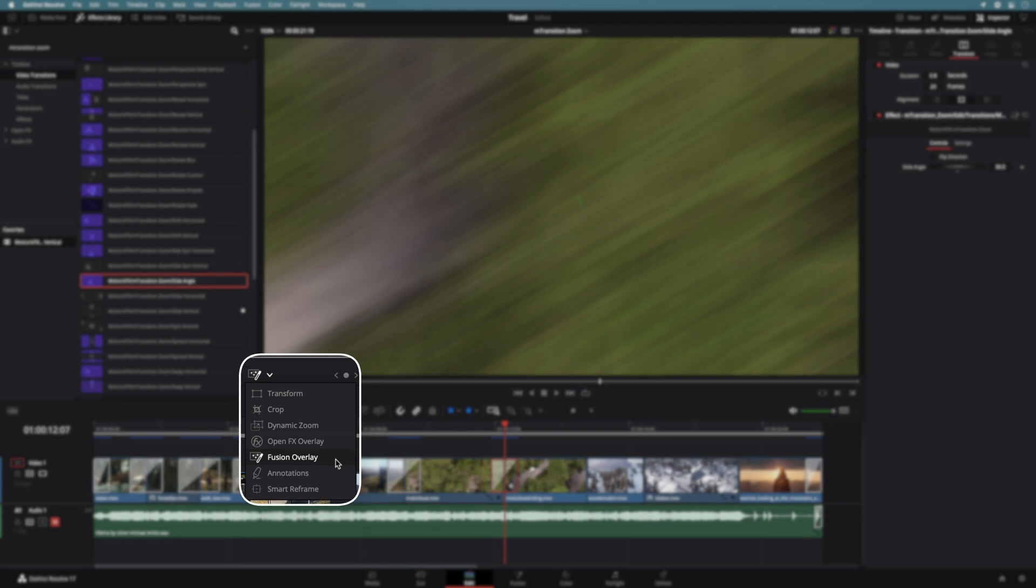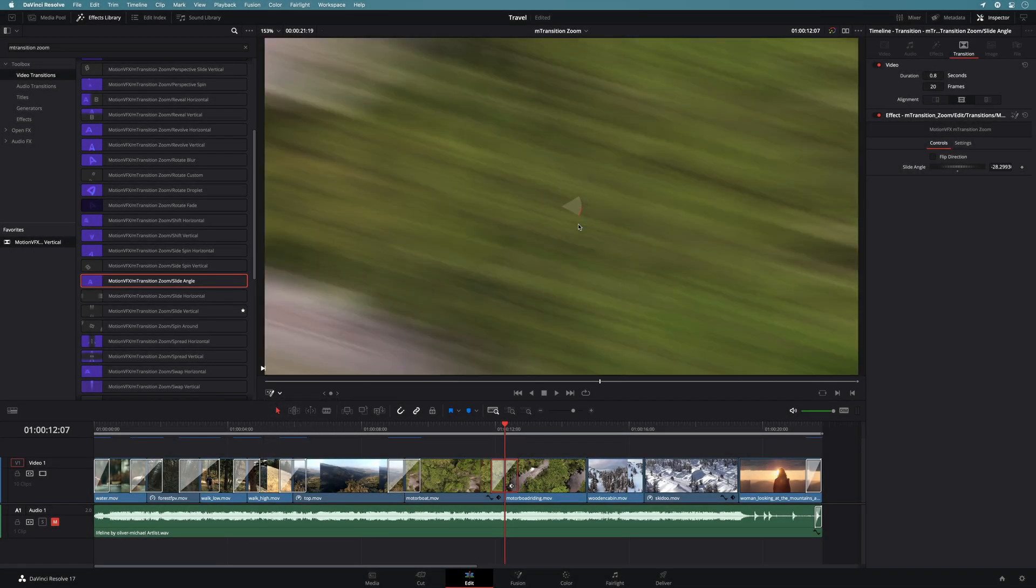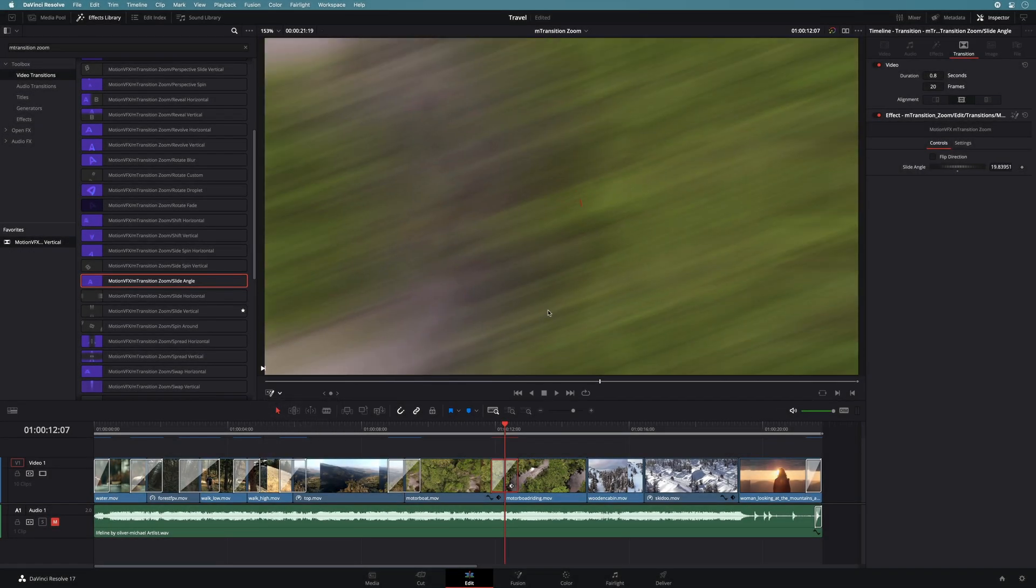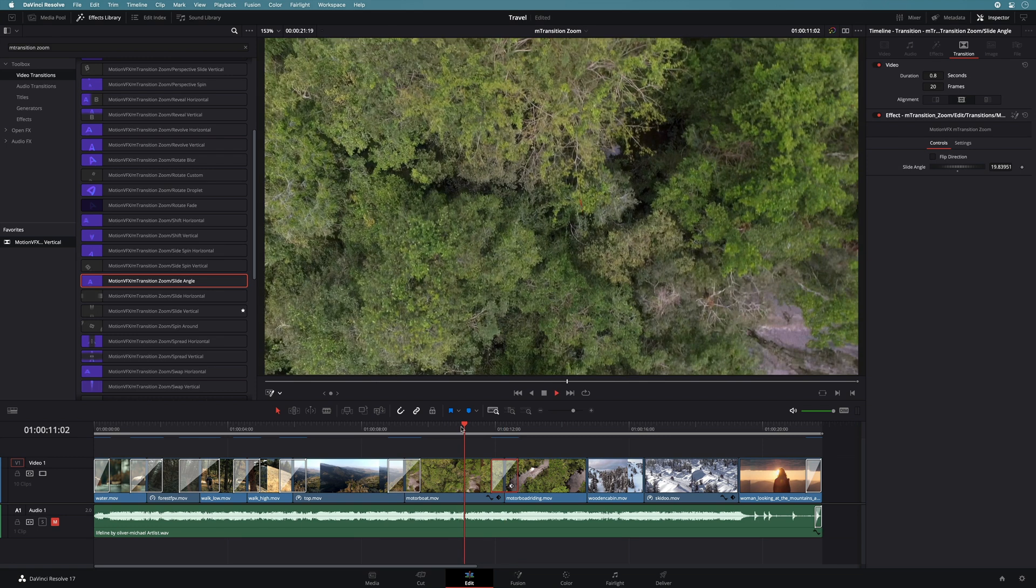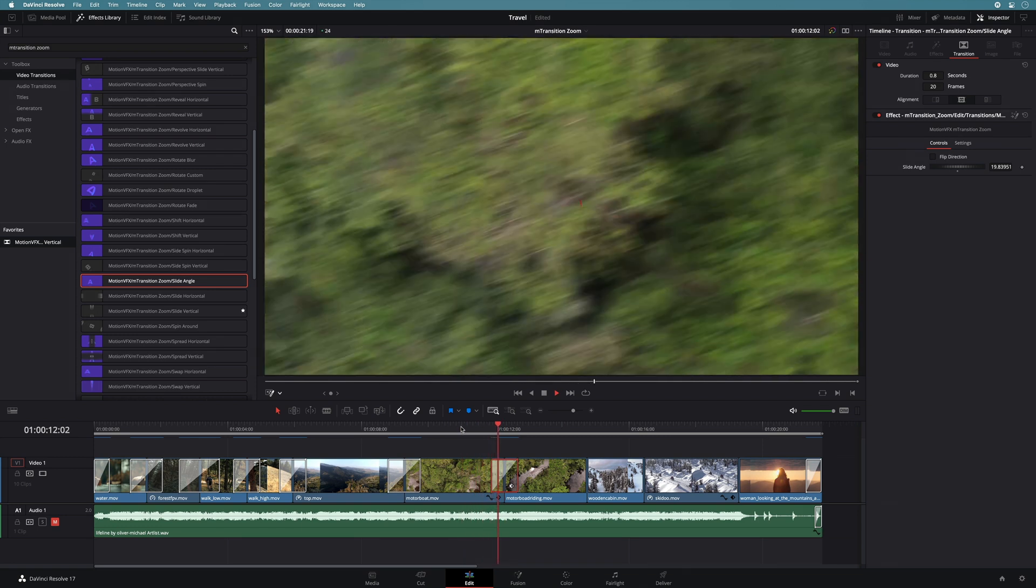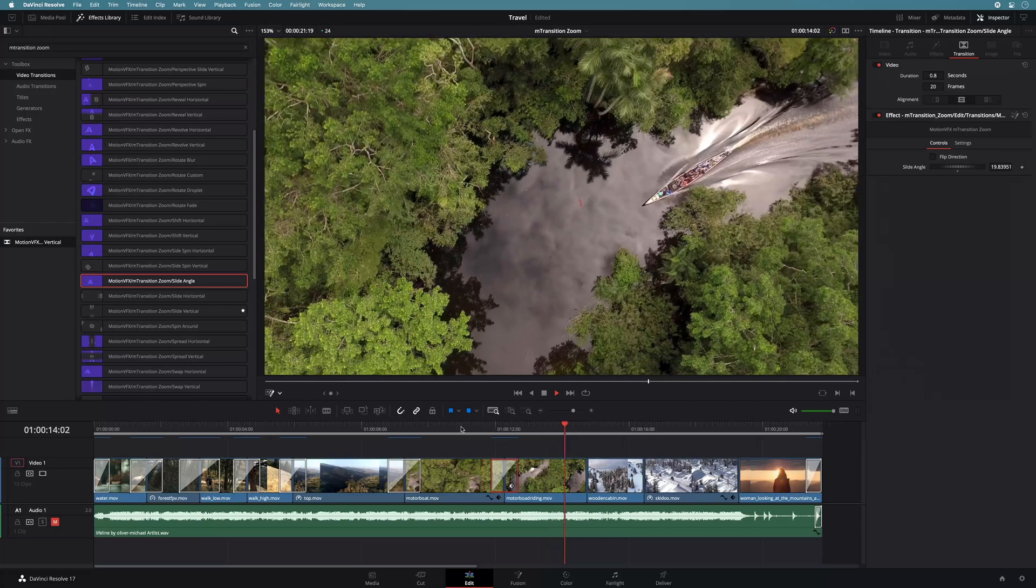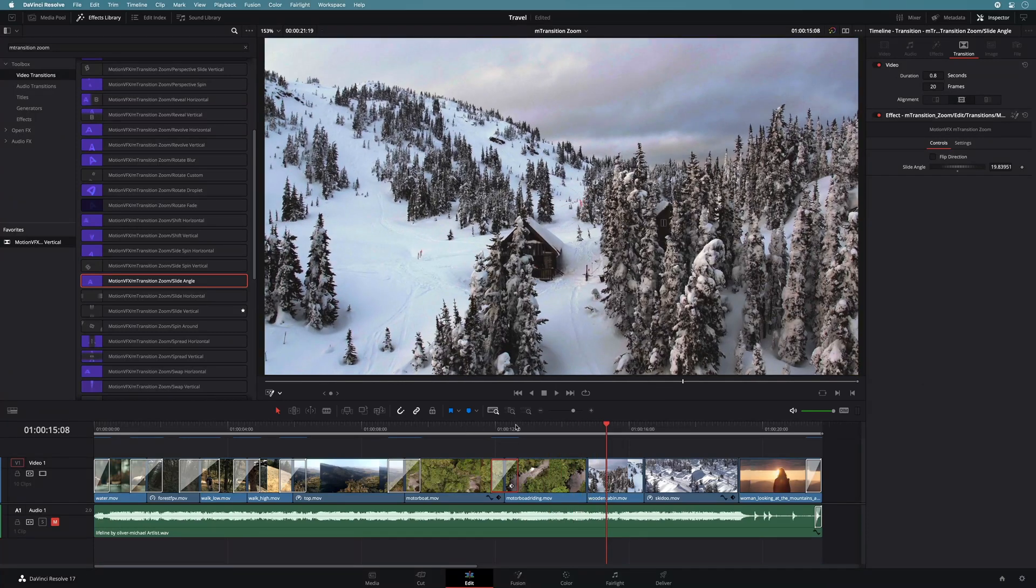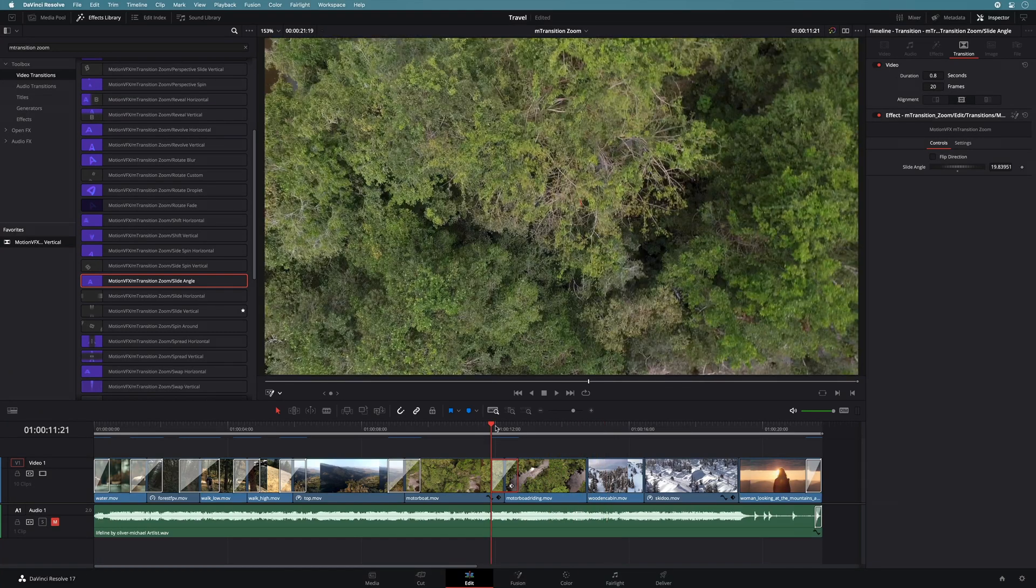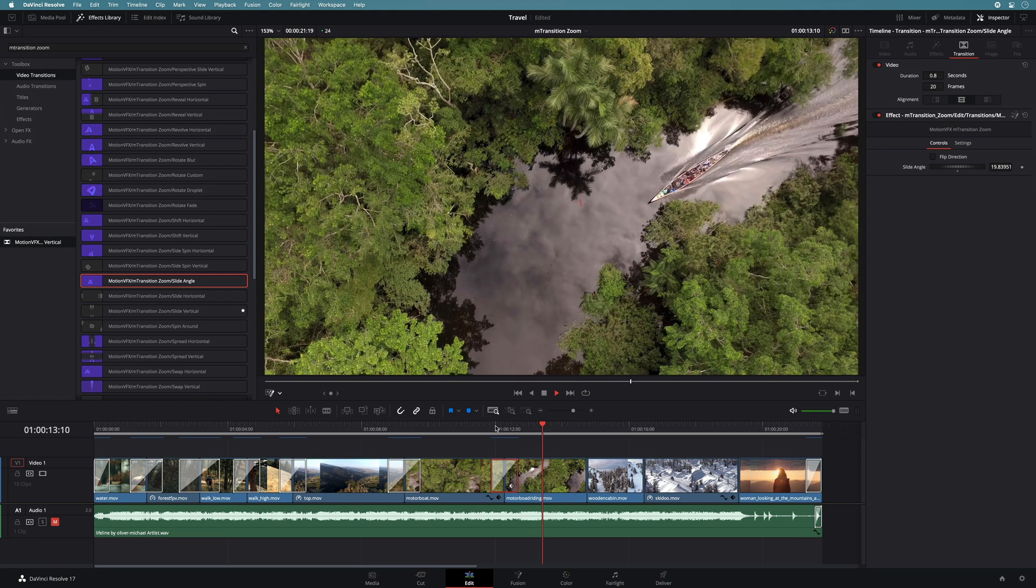With the fusion overlay selected, you can modify the angle directly from the viewer. I will reduce just a little bit the angle to match with the motion of the shot and the position of the boat. Matching the transition movement with the footage movement gives to the edit fine details and makes the overall edit smoother.